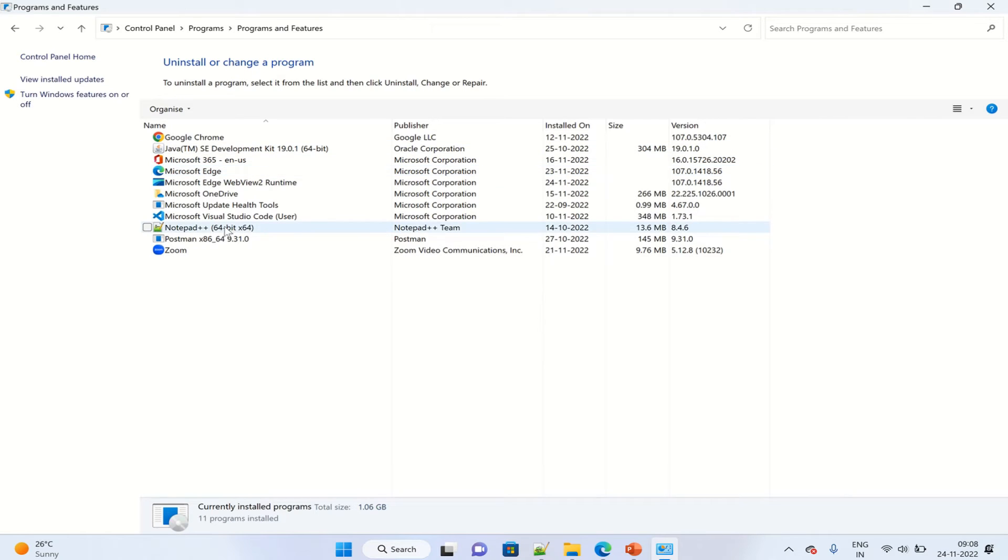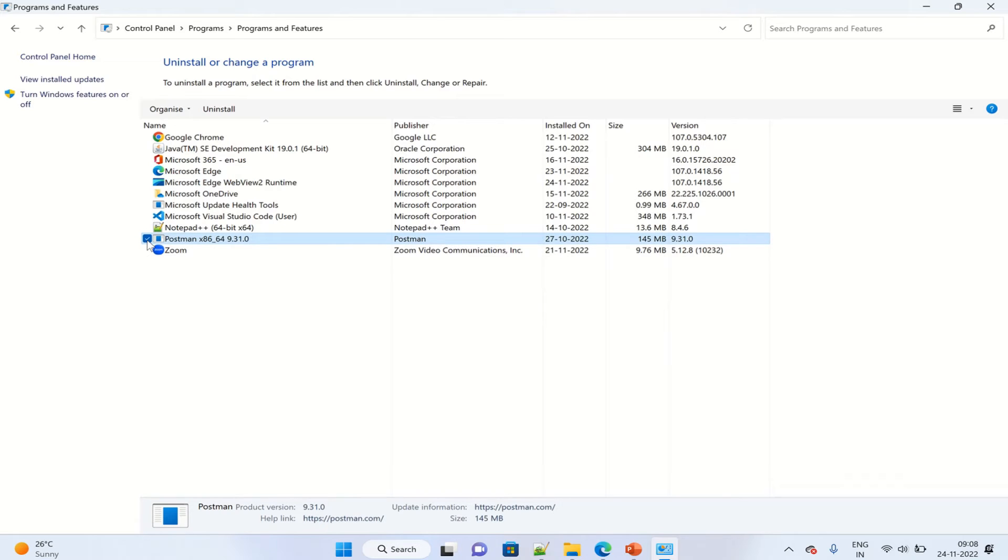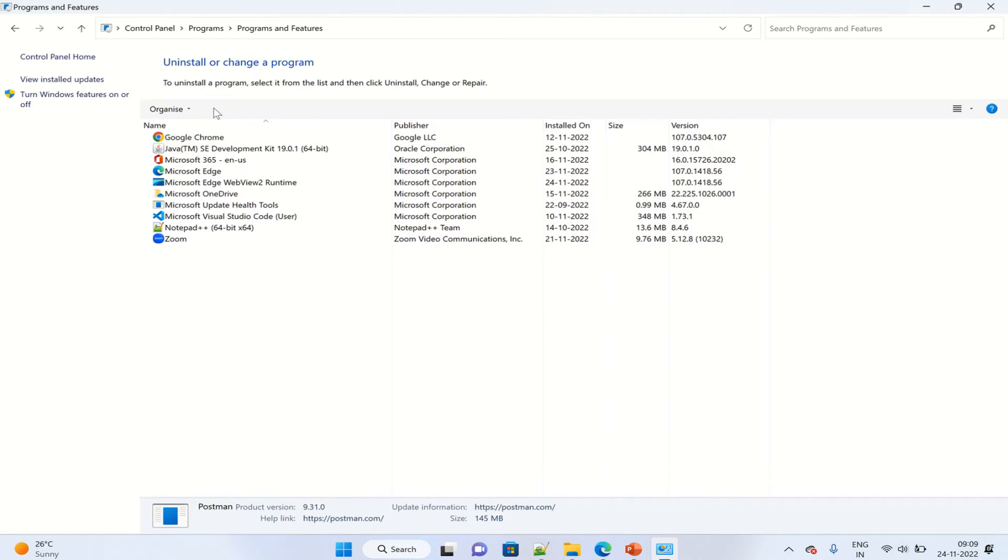Postman is listed with this version. Click on it and choose the Uninstall option.